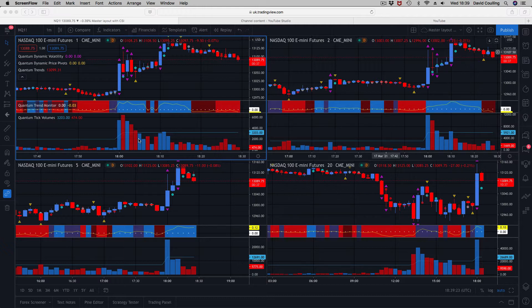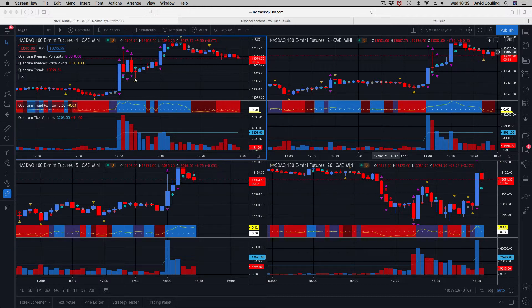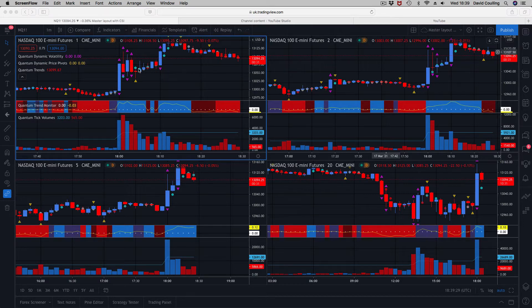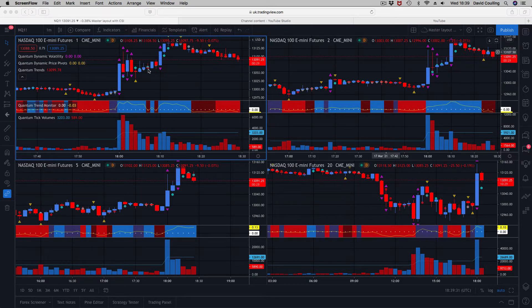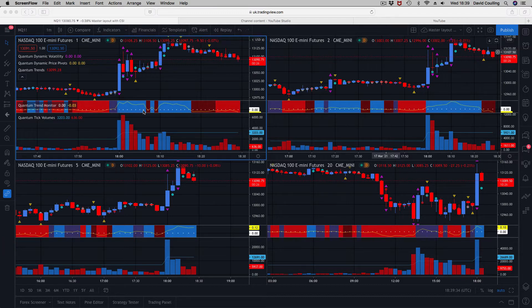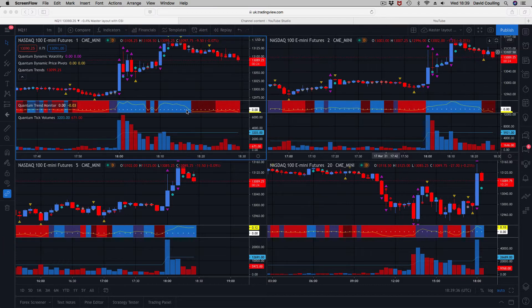As you can see here, from a scalping perspective we've had a lot of volatility, a lot of retracement within the spread of those candles. The trend monitor has helped—if you're a scalping trader, it's still remained blue.